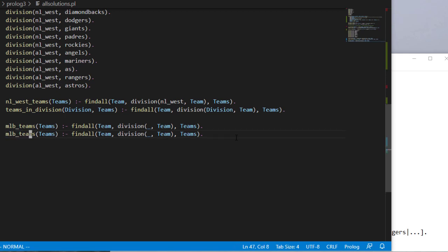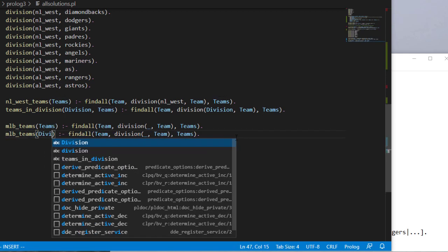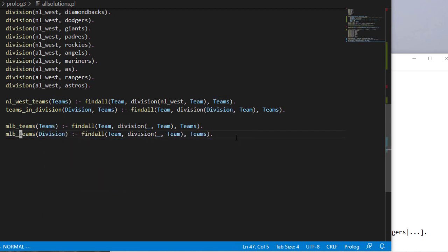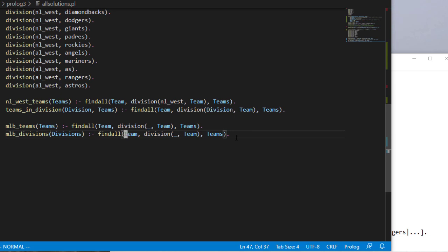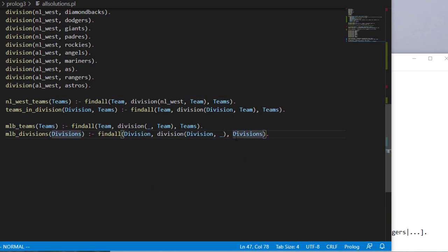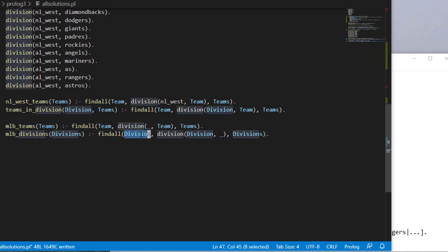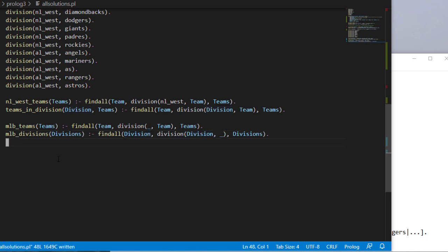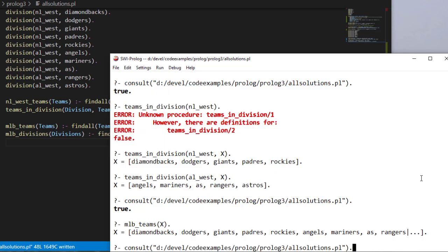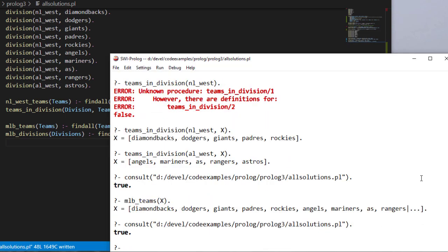Okay, so we have the teams. How about this? Instead of the team, let's find the divisions. We're looking for the division, we don't care what the team is. And again, keep in mind in Prolog, I'm using these names to help me remember what they are. But to Prolog, I just have variables. So it sees variable one, variable two, and that's it. So just keep that in mind. Don't get too hung up on what you call these. Again, just name them something that helps you. So let's save this. Consult.